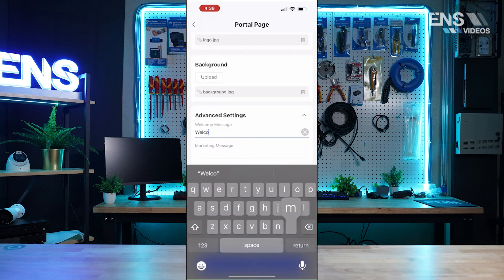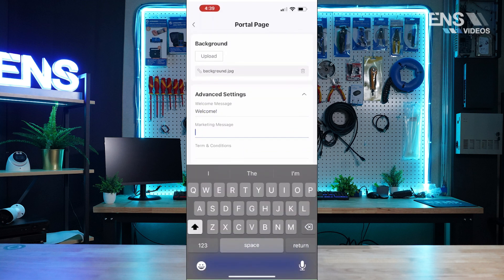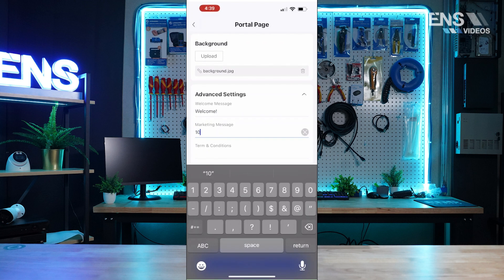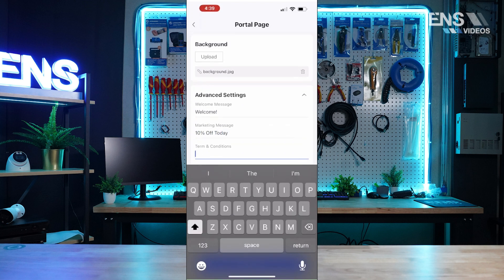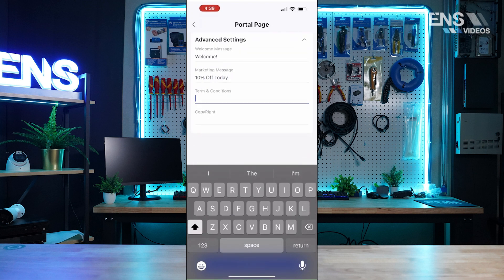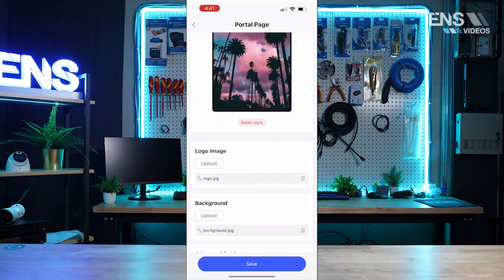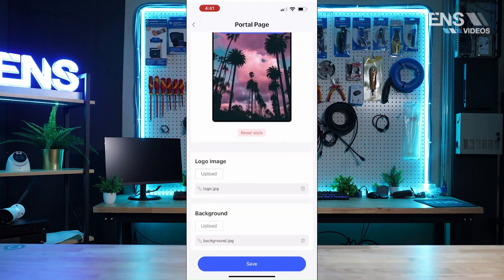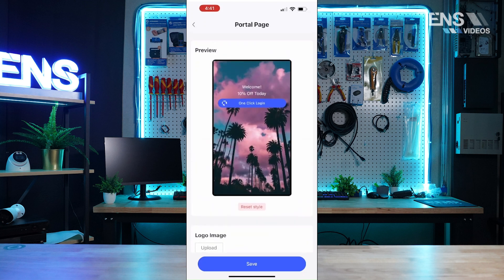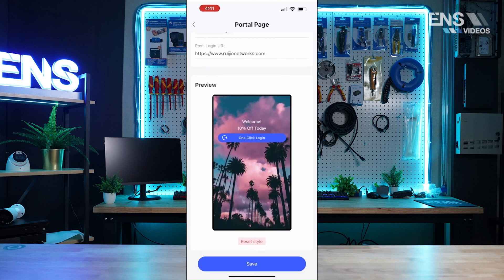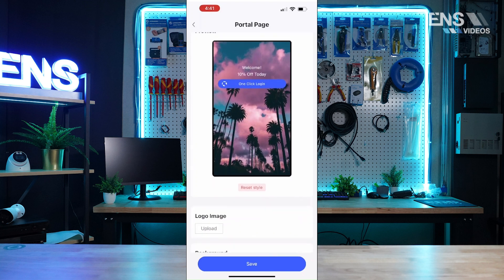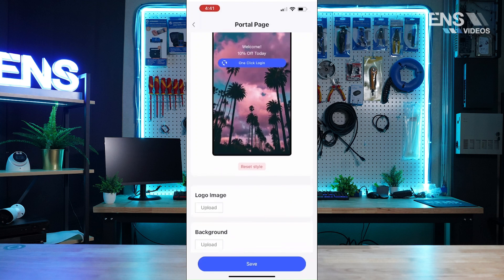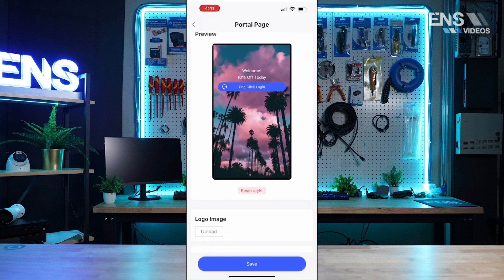We can hop into some advanced settings by customizing a welcome message, any marketing messages, any terms and conditions, and copyright that you may need. As you can see, we've got this fully customized and set up, and of course we can always change as much as we want. Now on the actual cloud portal itself there are even more customization options, but this is a very quick and easy way to set up a captive portal on the phone app.